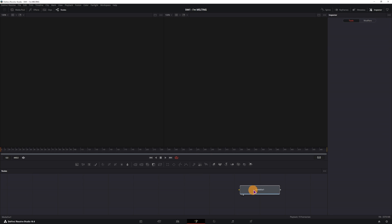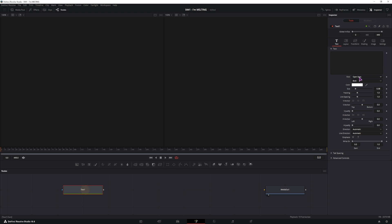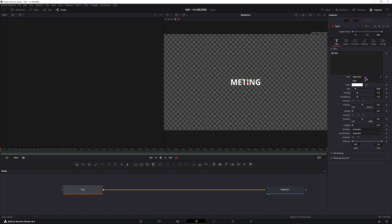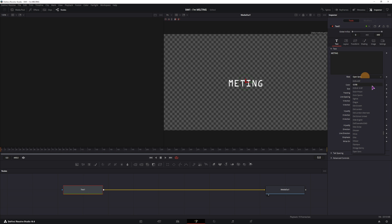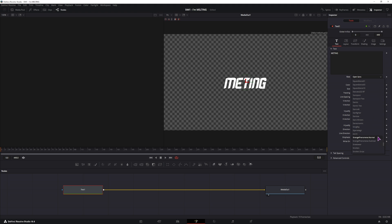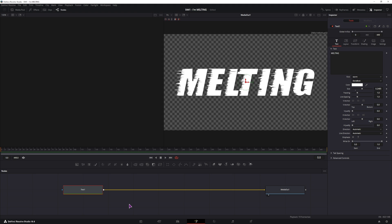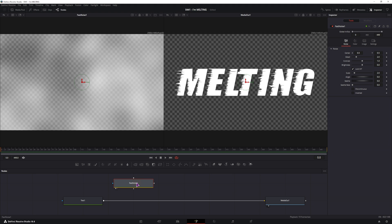In the fusion page I'll be applying this to the text, so I'll use a text node. Type in melting. You can now change the font or change it later on. Once you have the text, we'll use a fast noise node, this plate on the left side.